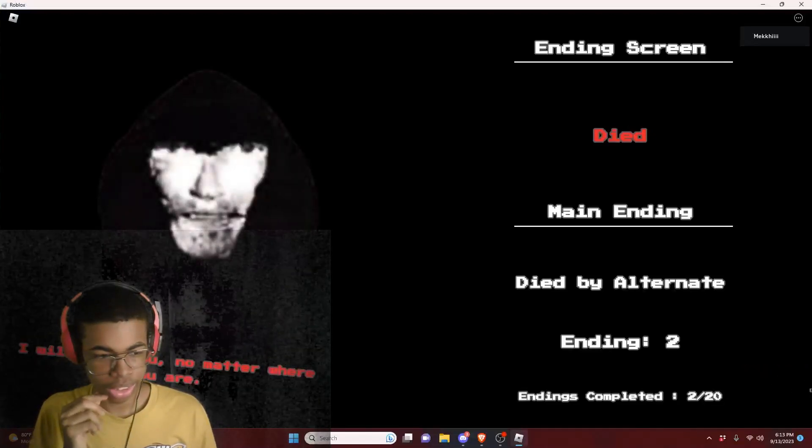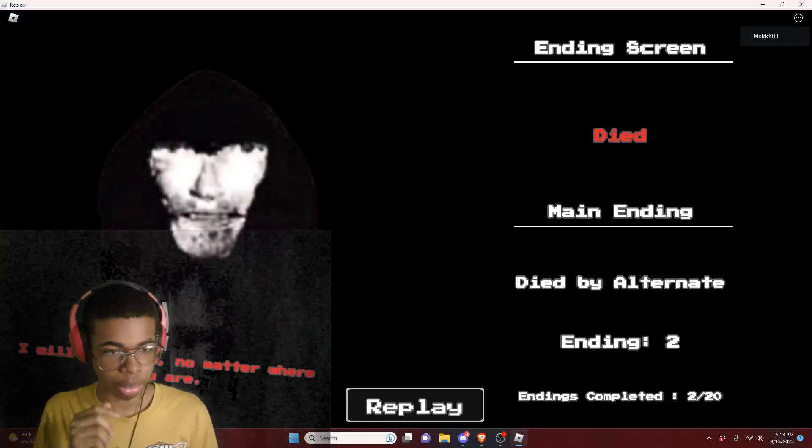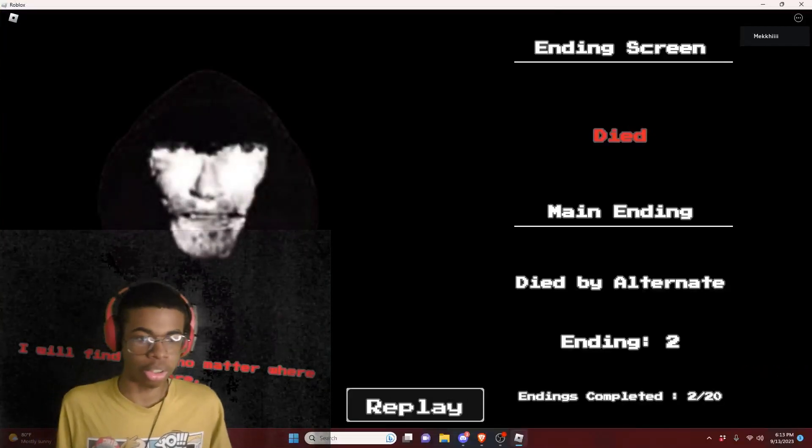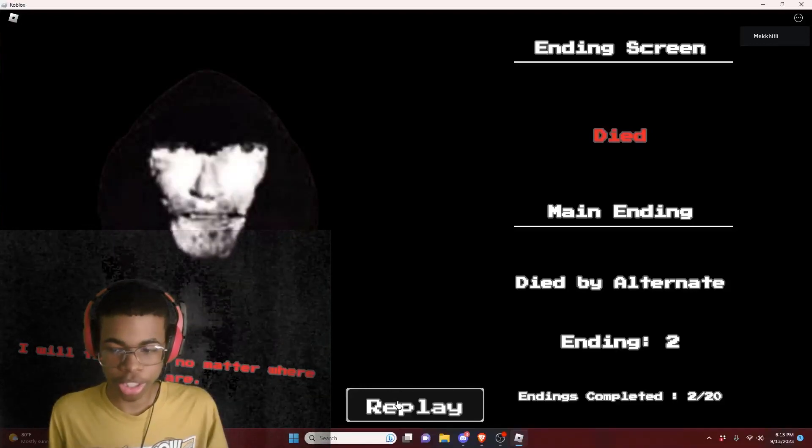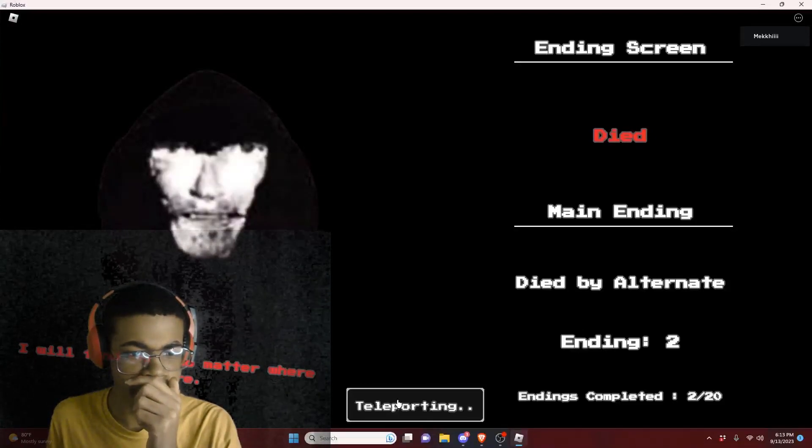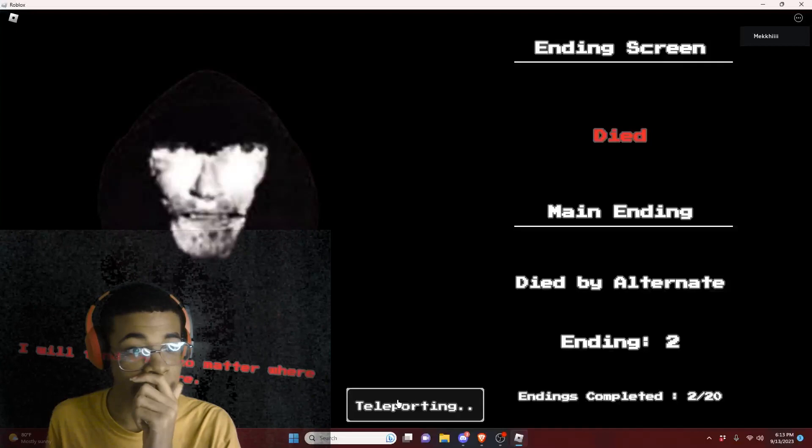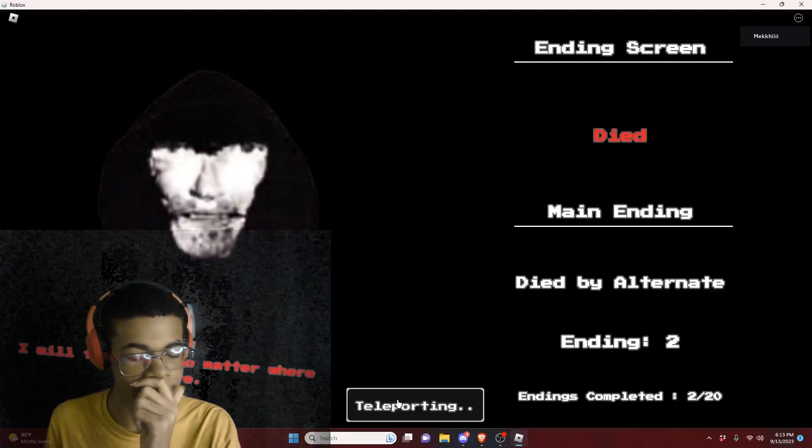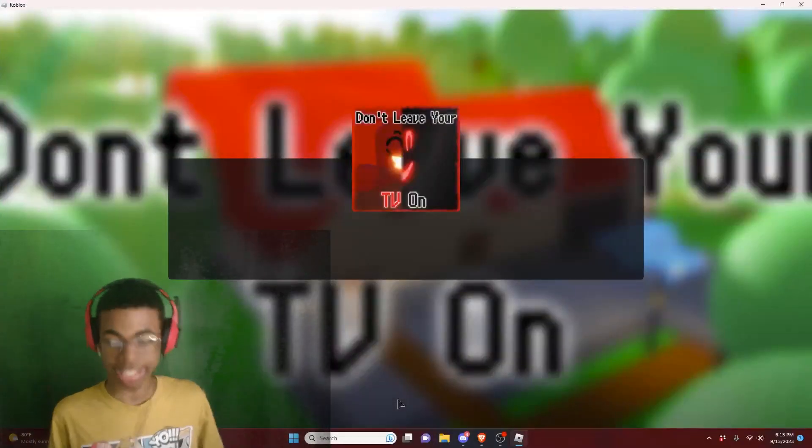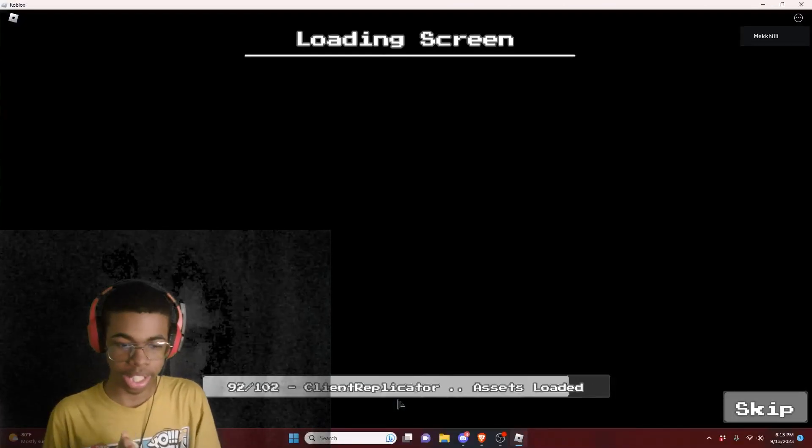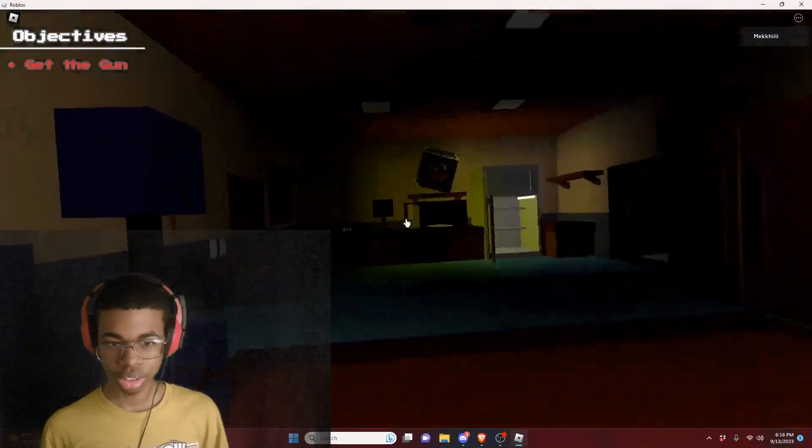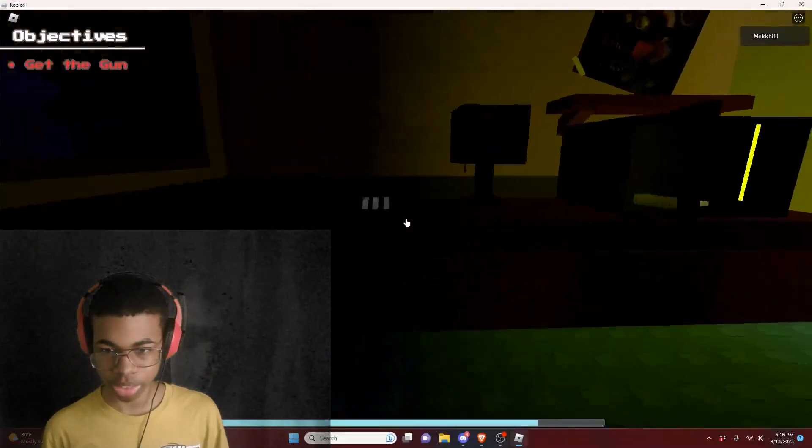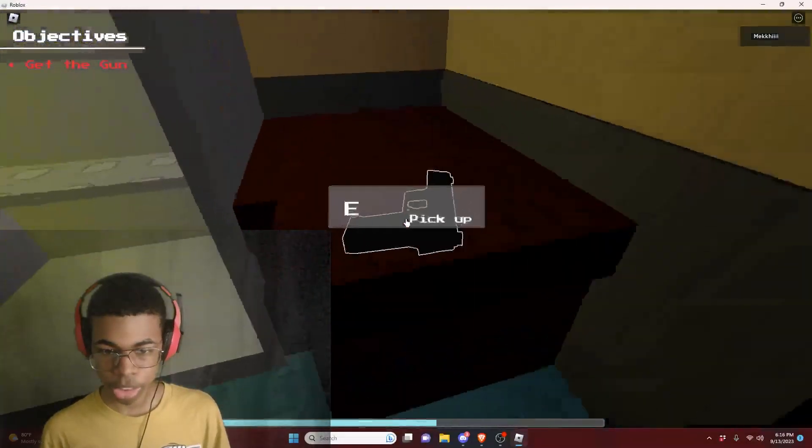So that's the ending two. I will find you no matter where you are. Wait, so is there another ending? I think if we got the gun, we probably would have got a good ending. But this is the bad ending. So now we gotta actually try to get the good ending. Oh my god, this is literally scary.